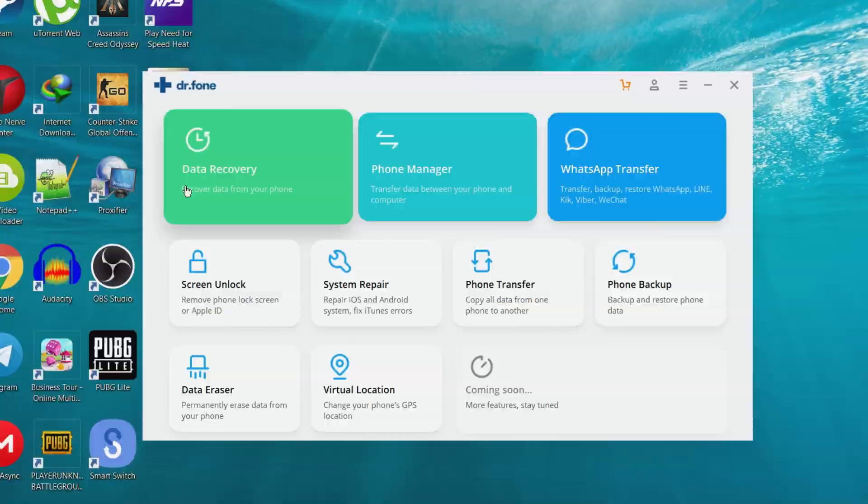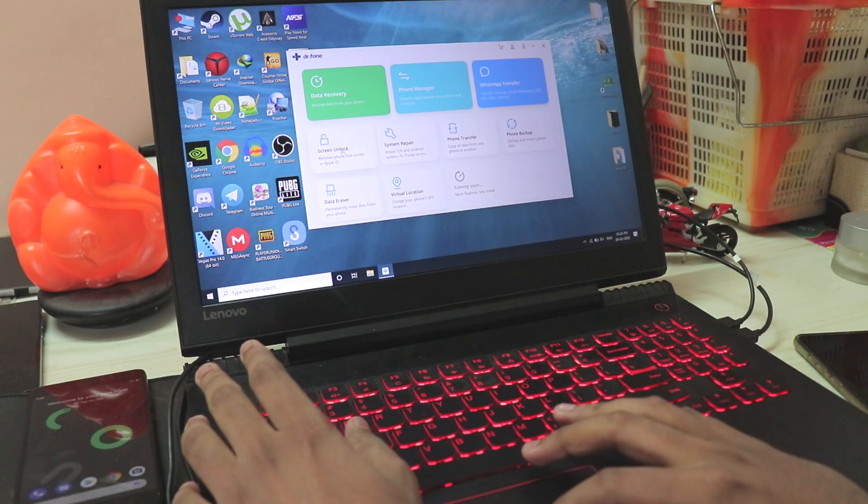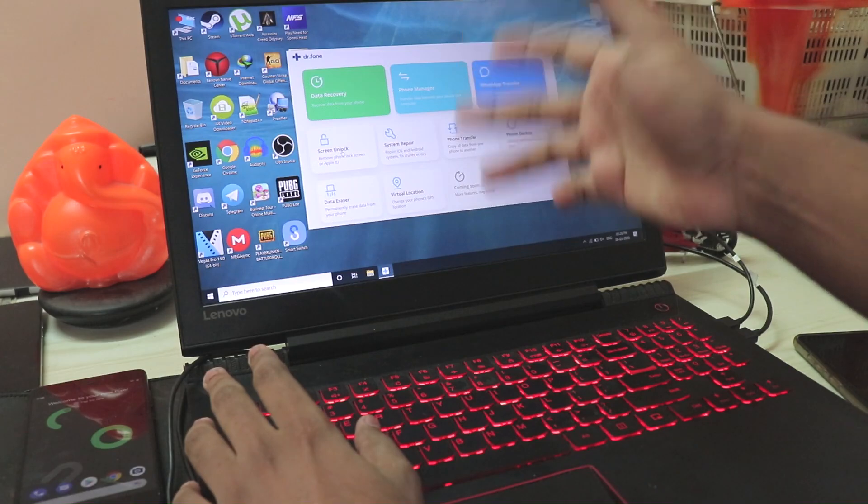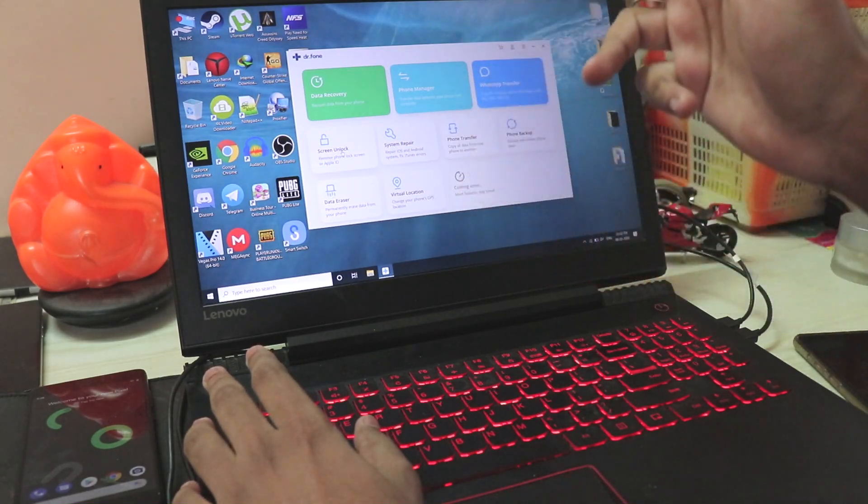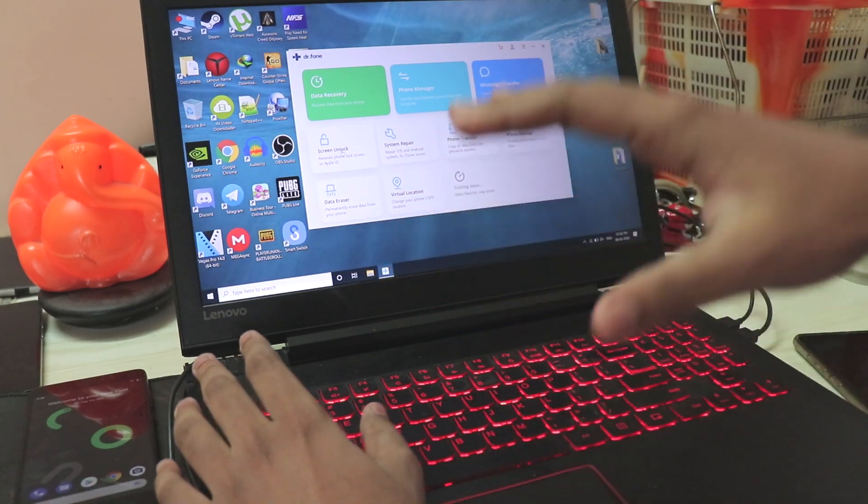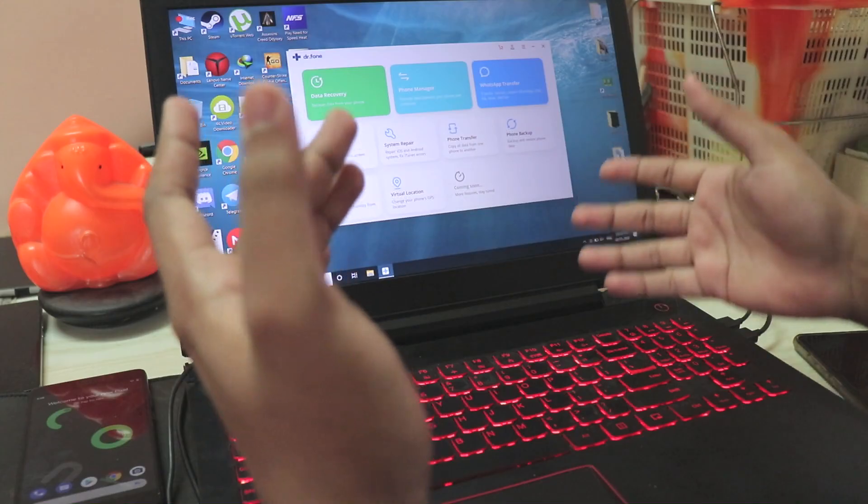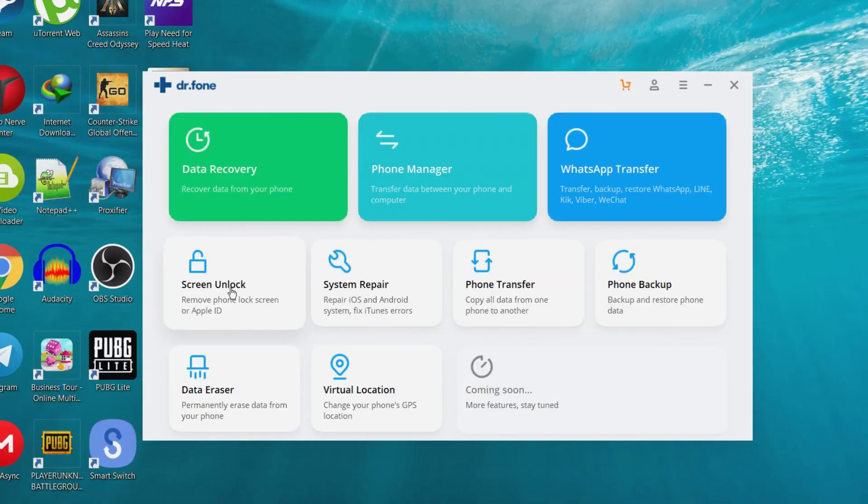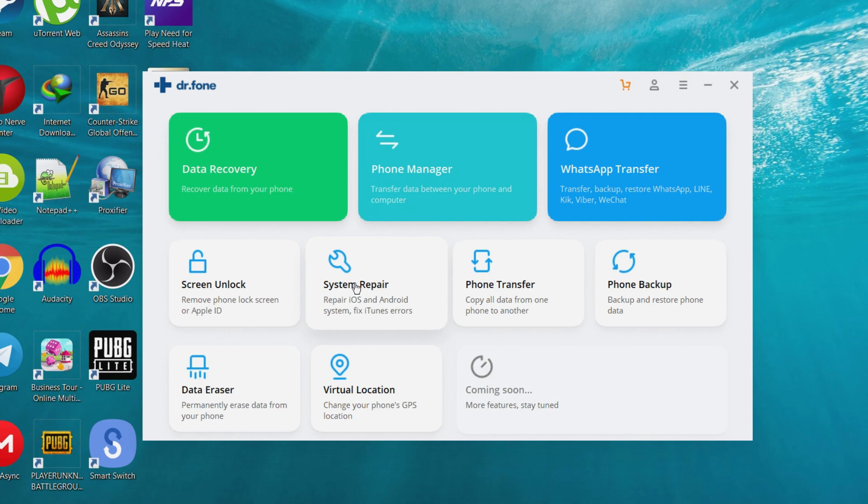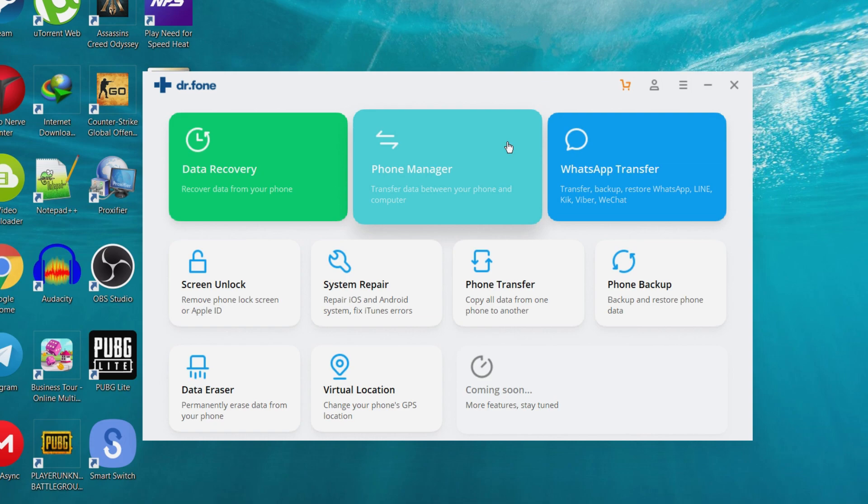Over here you get amazing options. For example, Screen Unlock, which I did try and it guided me through everything with the K20 Pro. It detected that it's a Xiaomi phone and guided me through all the recovery stuff, which is pretty great. You have System Repair, so if you break your phone this might be handy. This is the Phone Transfer that we'll be taking a look at. You have Phone Backup, Virtual Location for iOS phones which don't have mock locations like Android. Then you have Phone Manager, Data Recovery, and WhatsApp Transfer.